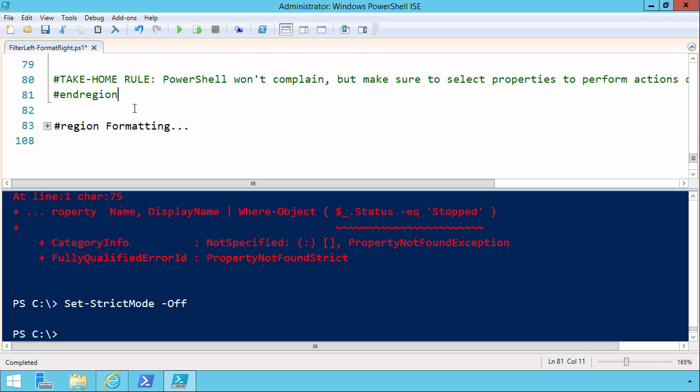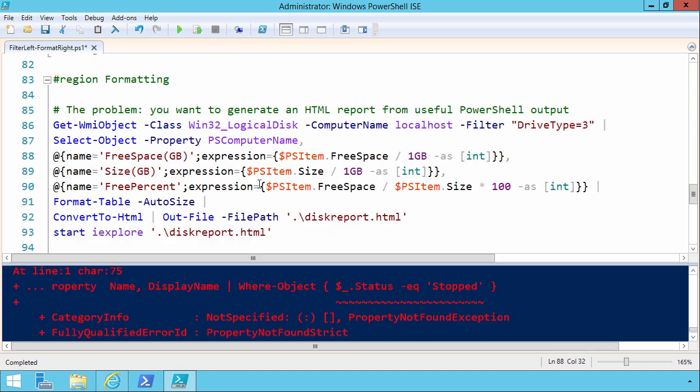If you're thinking, boy, we put a lot of emphasis on filtering, that's absolutely true. The filtering part is really where your creativity as a PowerShell scripter comes in.